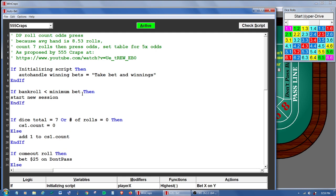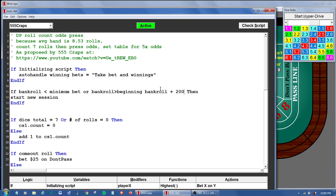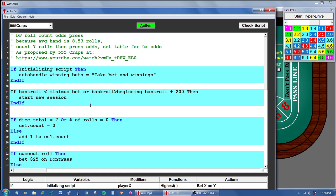How about we put a win goal in there too. I believe in the video Greg is talking about a $200 win goal based on a $2,000 bankroll. So why don't we set: if bankroll is greater than beginning bankroll plus $200, then start a new session as well. So we have the stop loss at the bottom and the win goal at $200. Let's do a check on that — looks good. I think that should be it for the moment.